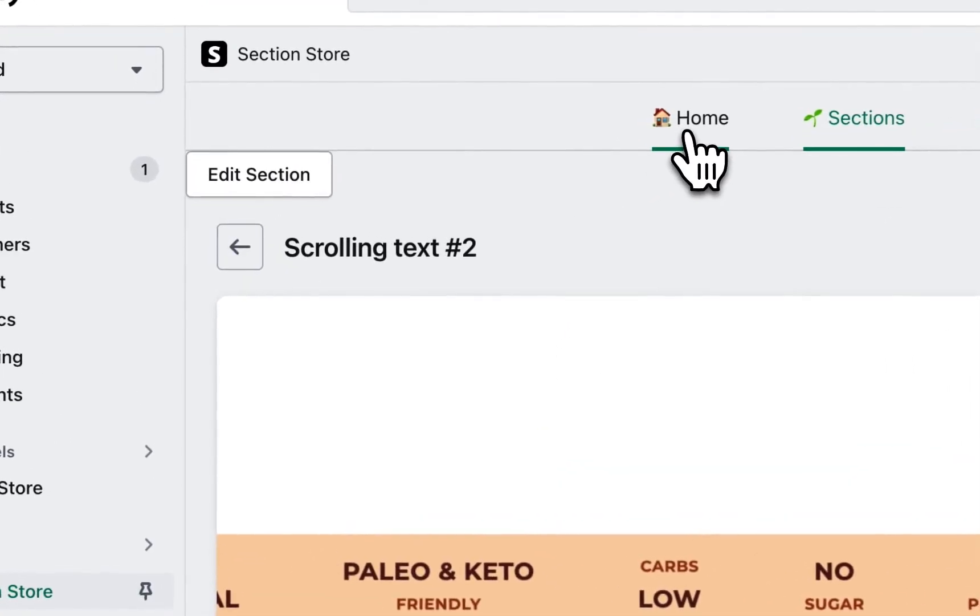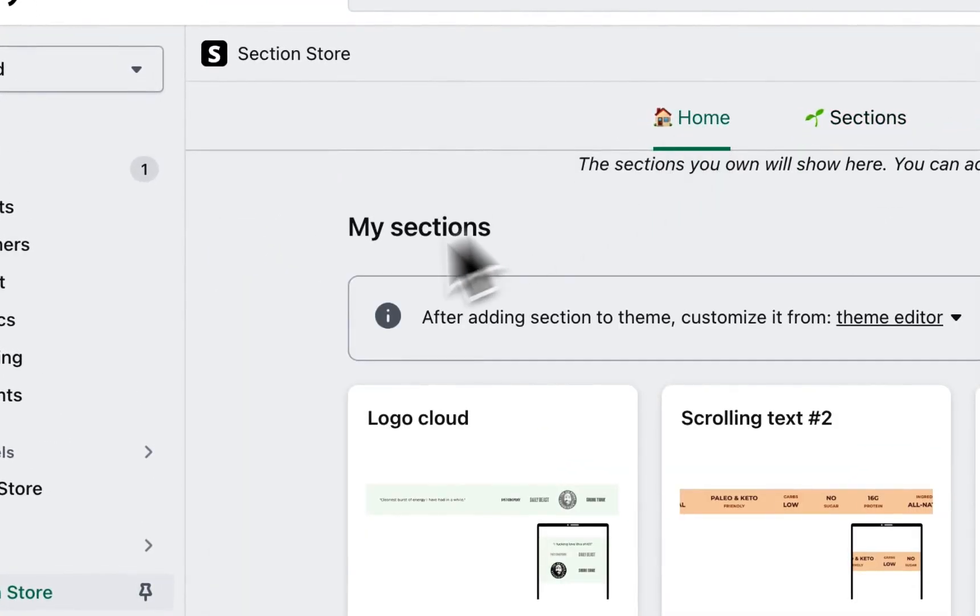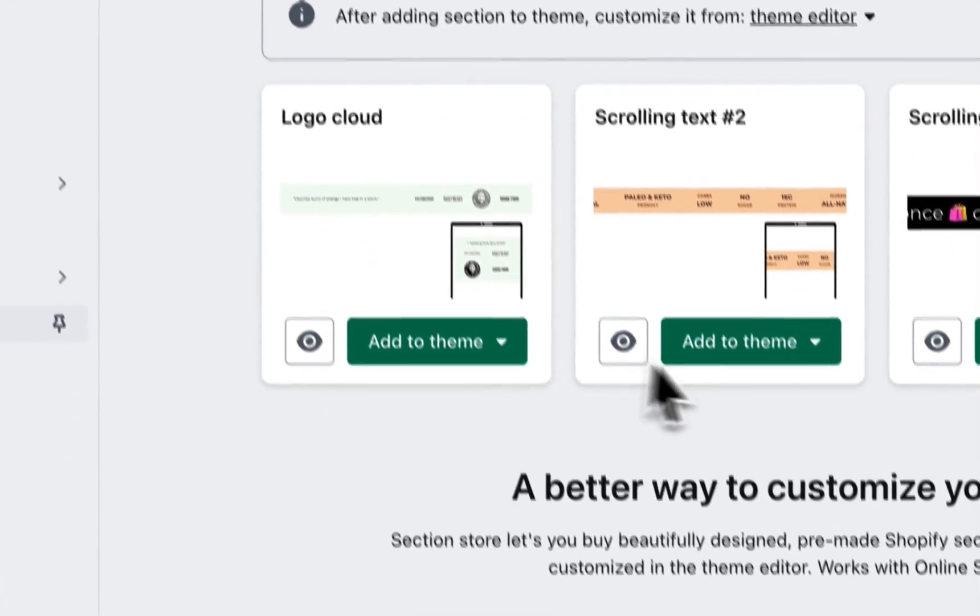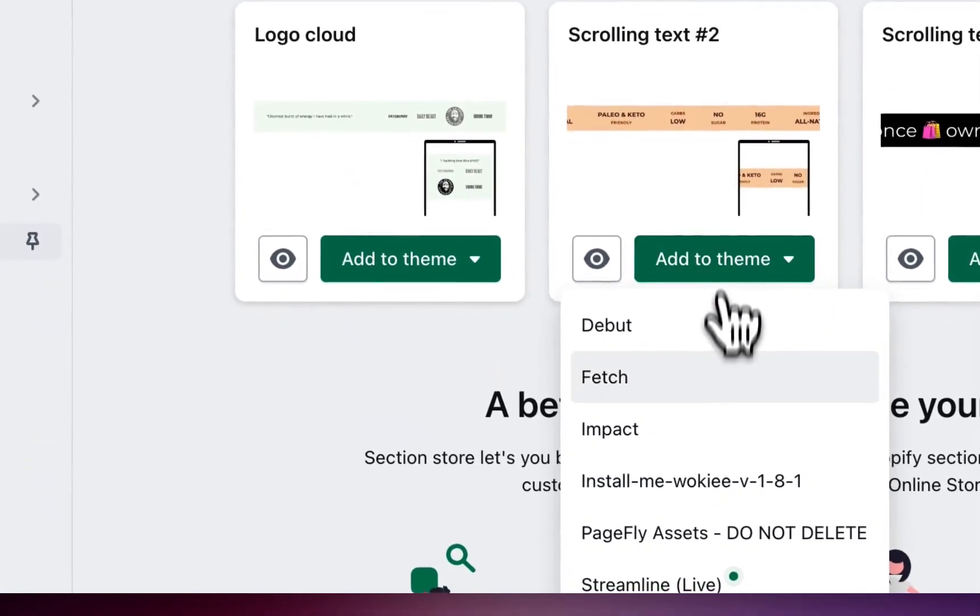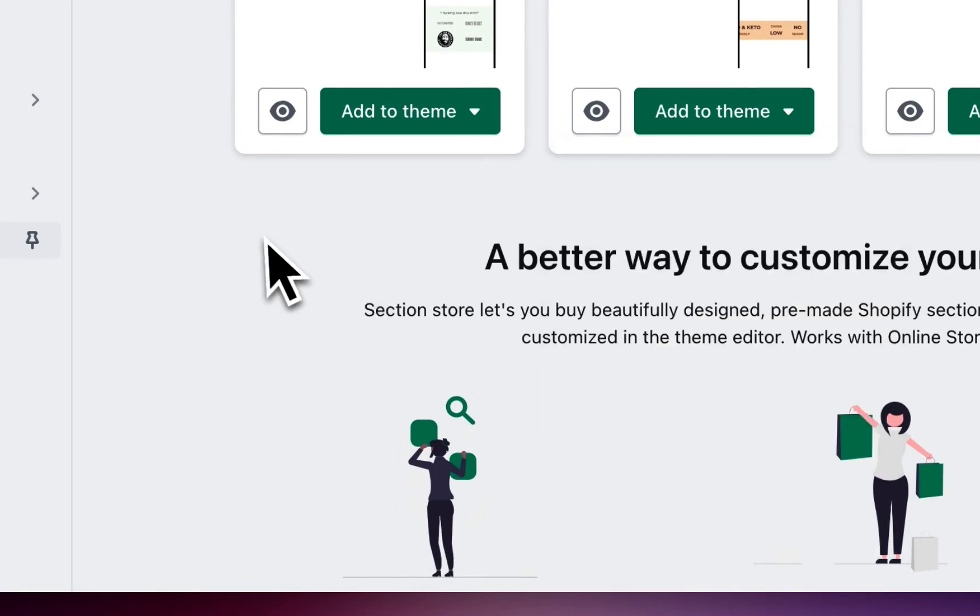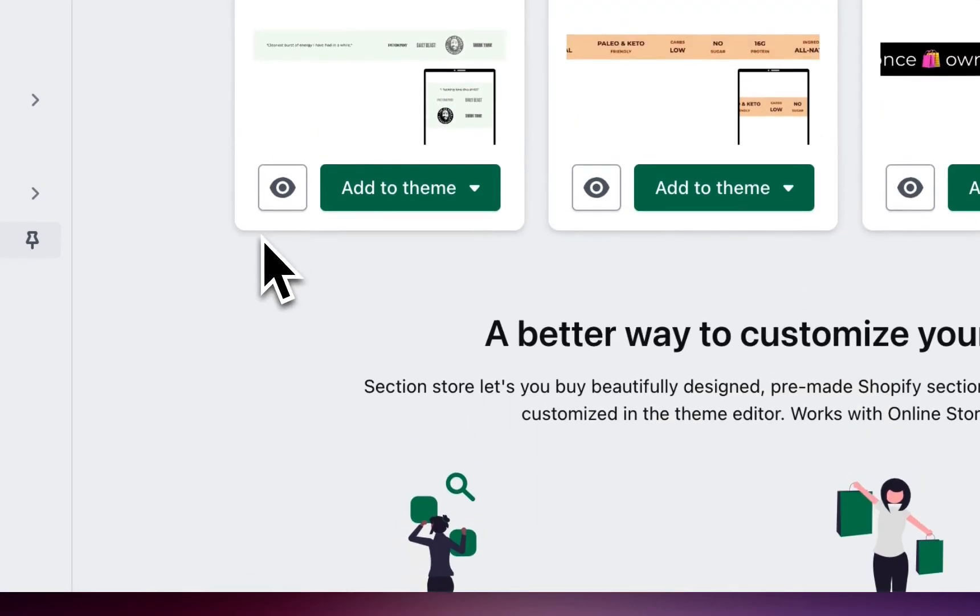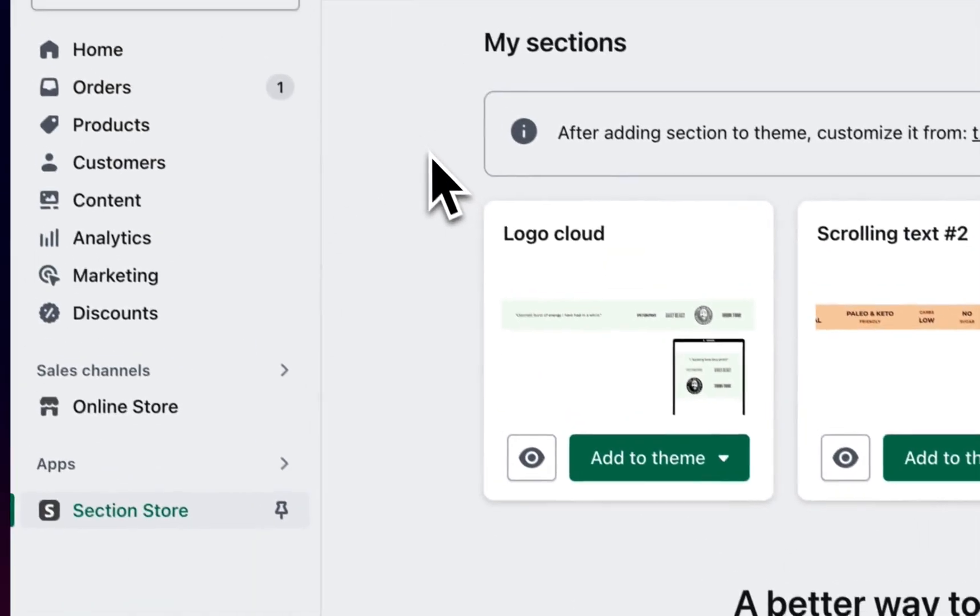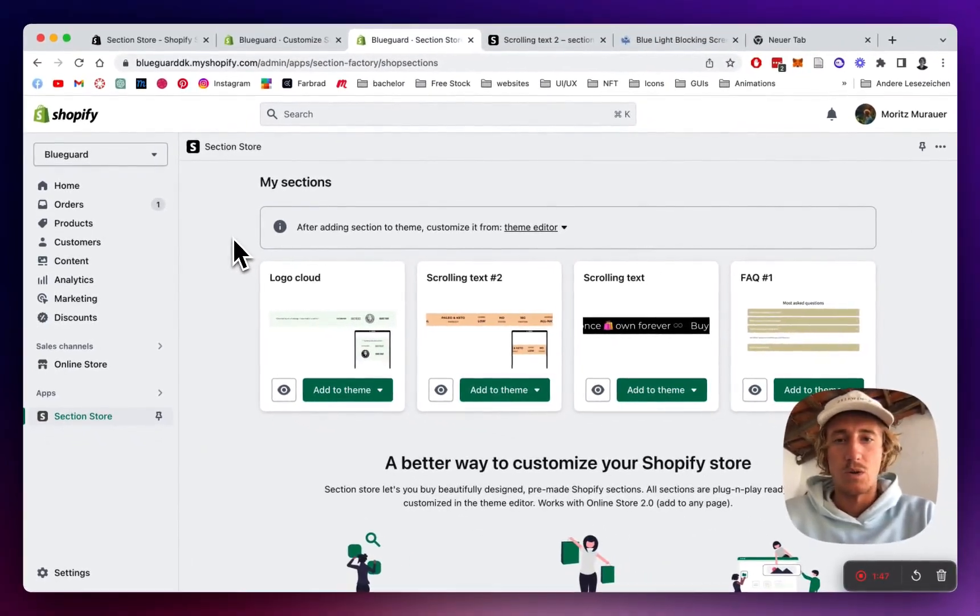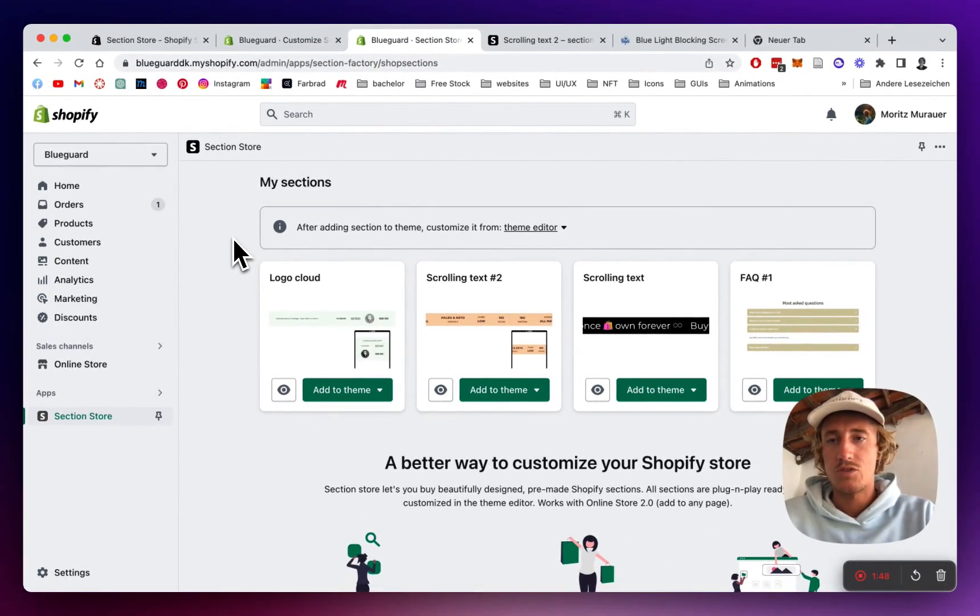After that is done, you head back to the home area of your Shopify app and install it to the theme you're using. In my case, it's the streamlined theme and after I've successfully installed the whole thing to my store.